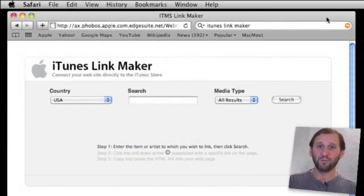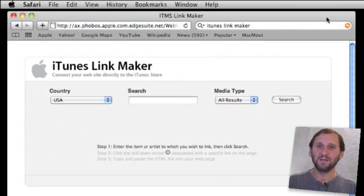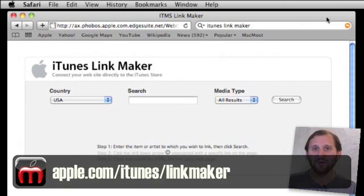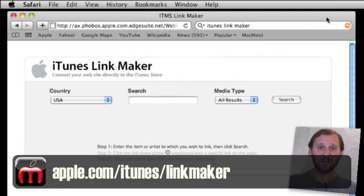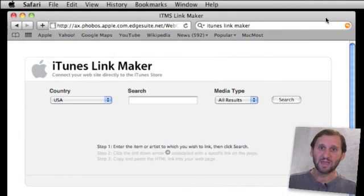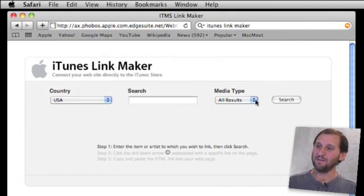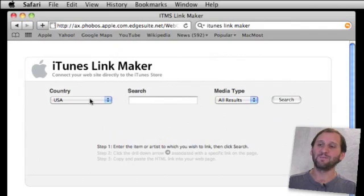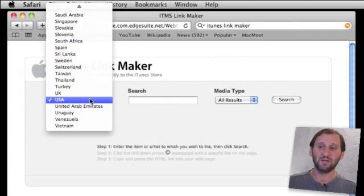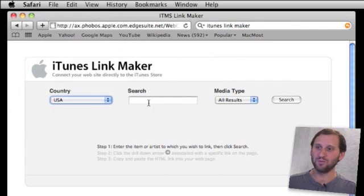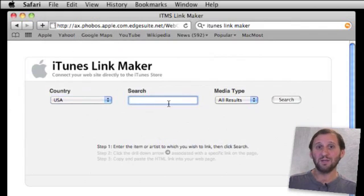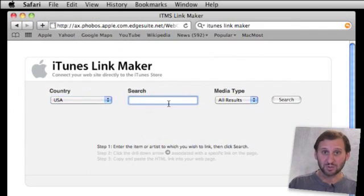Apple has a tool for this called the iTunes Link Maker. You can find it at apple.com/itunes/linkmaker. That redirects you to a more complex URL here and you get a form that you can fill out. You can choose the country of the store that you want and then type in a search term.